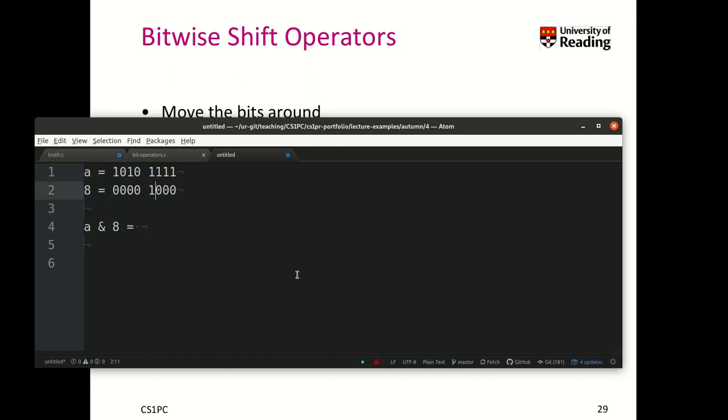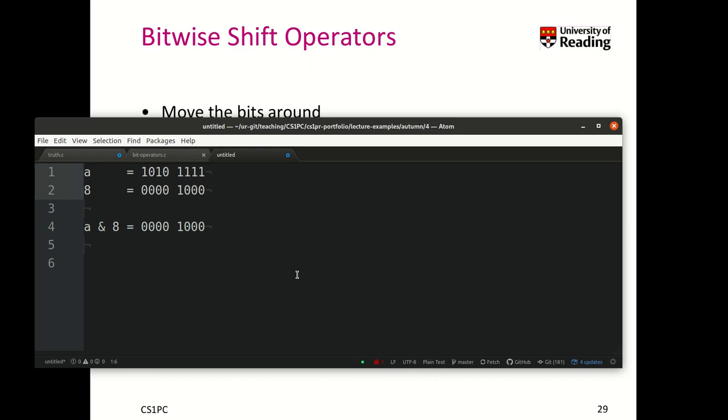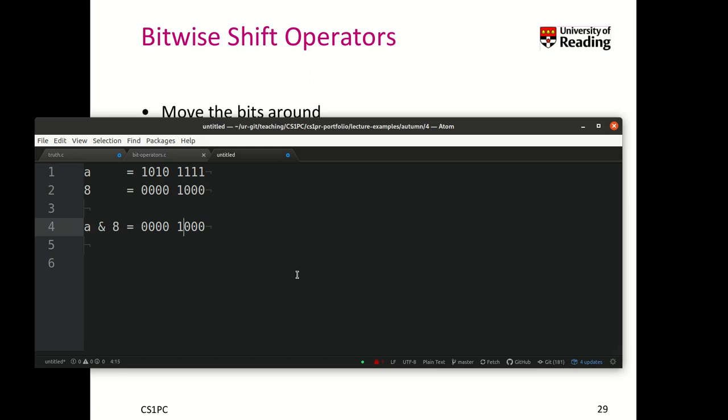So as you can see in this example, we would get as an output this, right? Because we ANDed every little position to each other and this is the only position where both value of A and the value of 8 is 1. So that means A and 8, in this case, is identical to 8.